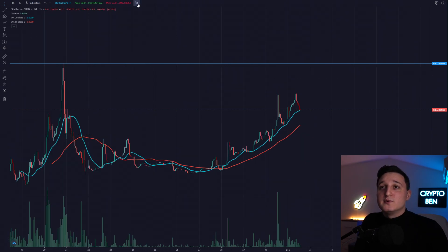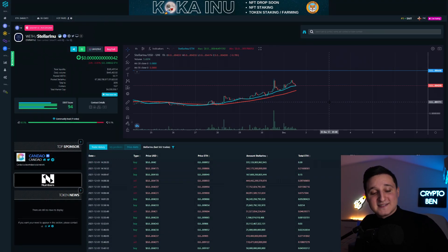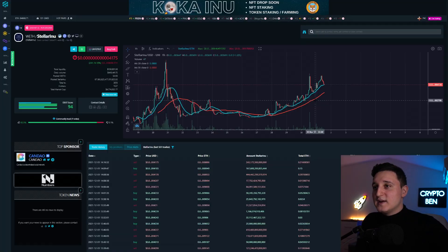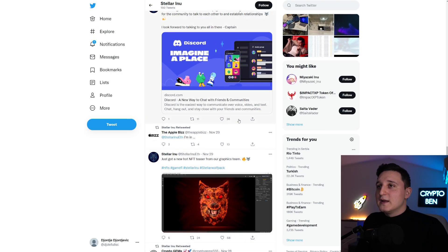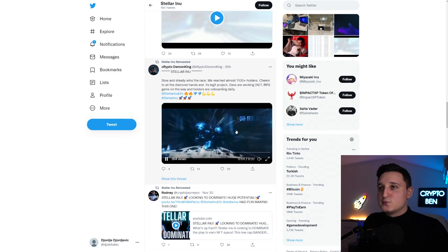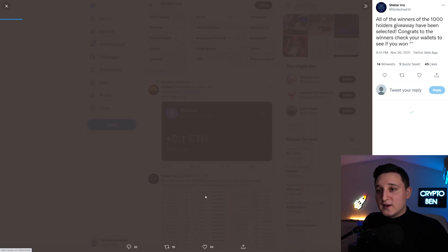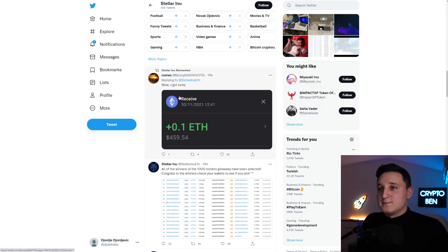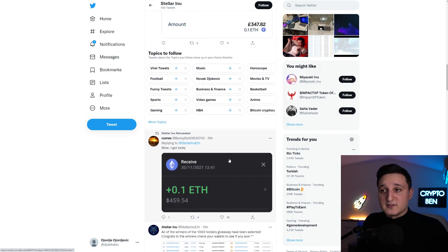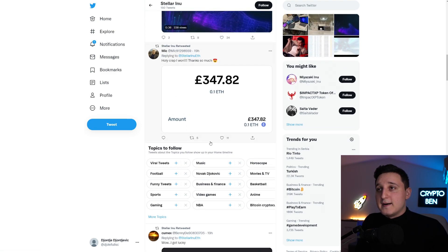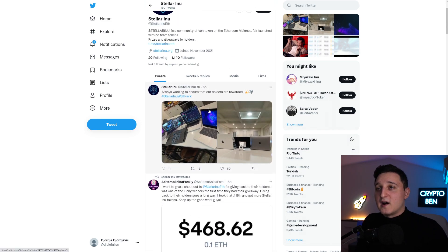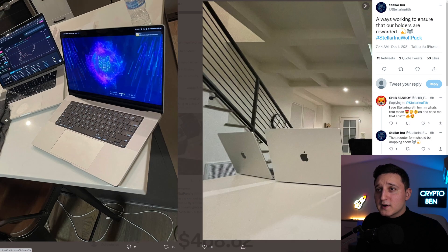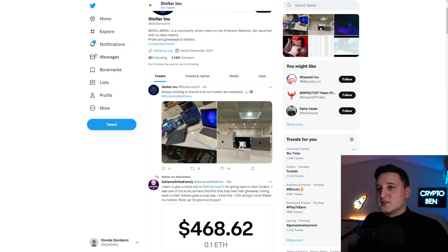And hopefully, this coin will be able to increase even more in price. Now, these guys have been doing a ton of giveaways. So right now, there has been a giveaway that's been happening here because they reached 1,000 holders. And a ton of people did win in the giveaway. A ton of people did win 0.1 Ethereum. That's about, as you can see here, $459. So a ton of people did receive this amount of money. So awesome that these guys are doing the giveaways. They are fulfilling everything. And as you see, look at this. Always working to ensure that our holders are rewarded. Look at these guys upgrading their gear. And everything is just going awesome here.